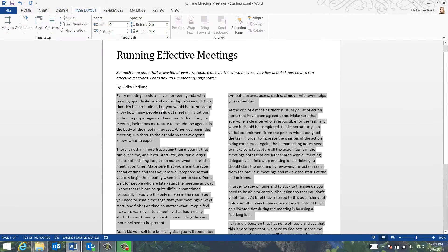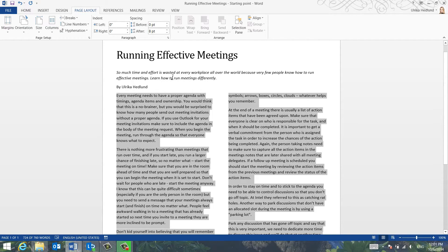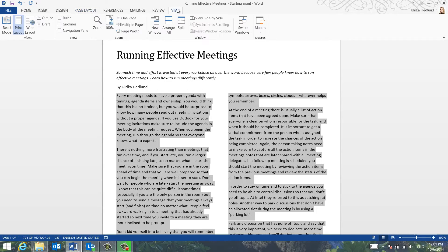If you want to change the spacing between the columns, open up the ruler by clicking the View tab and then mark the Ruler option.